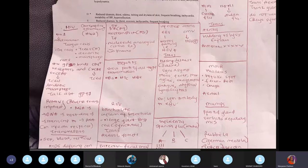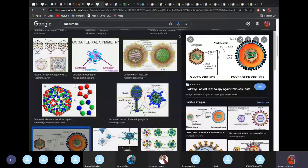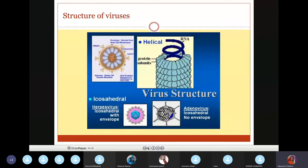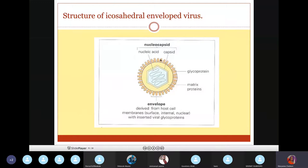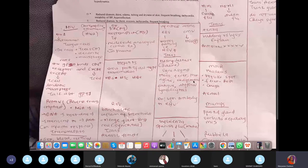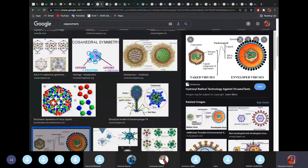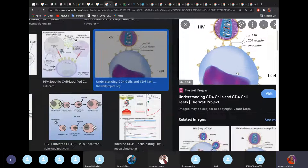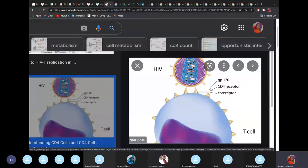HIV uses its glycoproteins to enter cells. For enveloped viruses, proteins or antigens on the envelope are known as glycoproteins. Glycoprotein 120 (GP120) and glycoprotein 41 (GP41) are specific to HIV — if you see GP41 and GP120, it's HIV. The CD4 receptor on the T cell binds to GP120 of the virus.